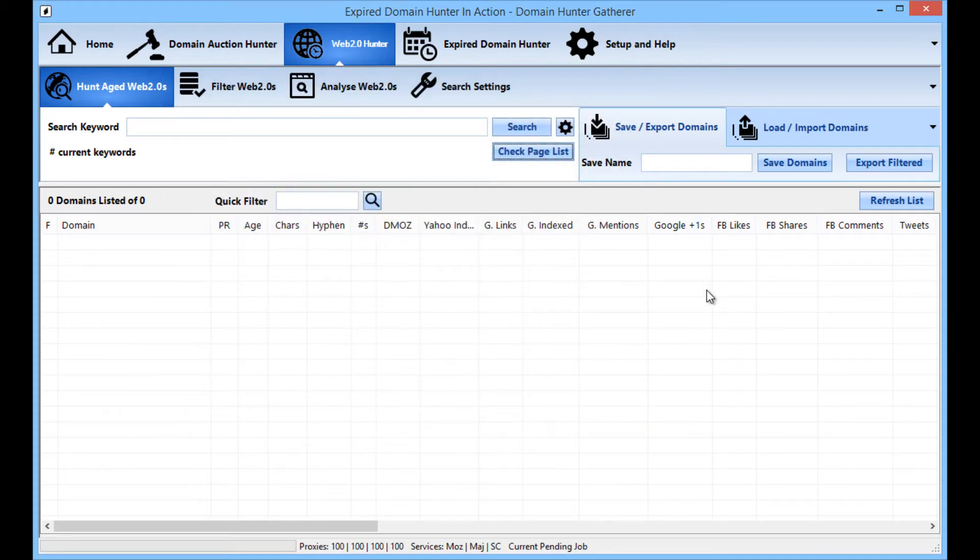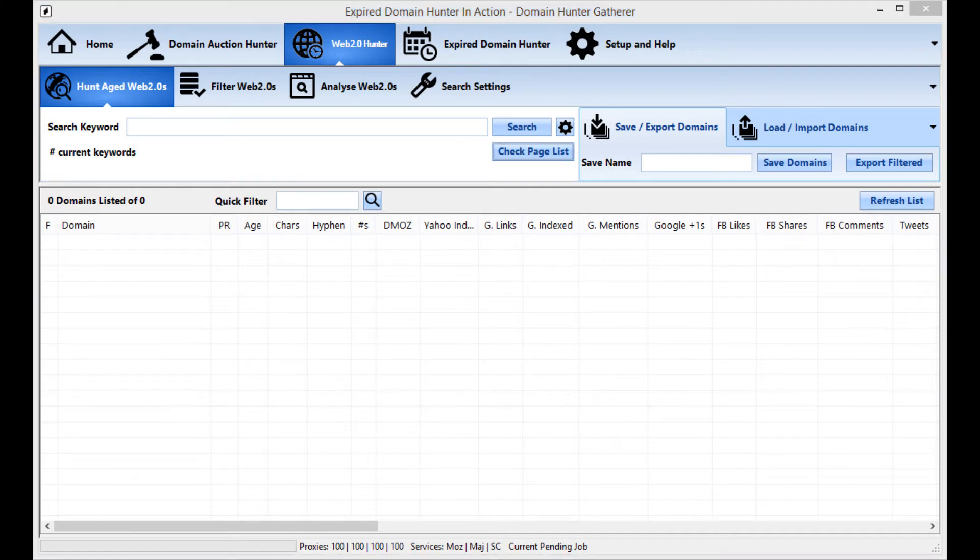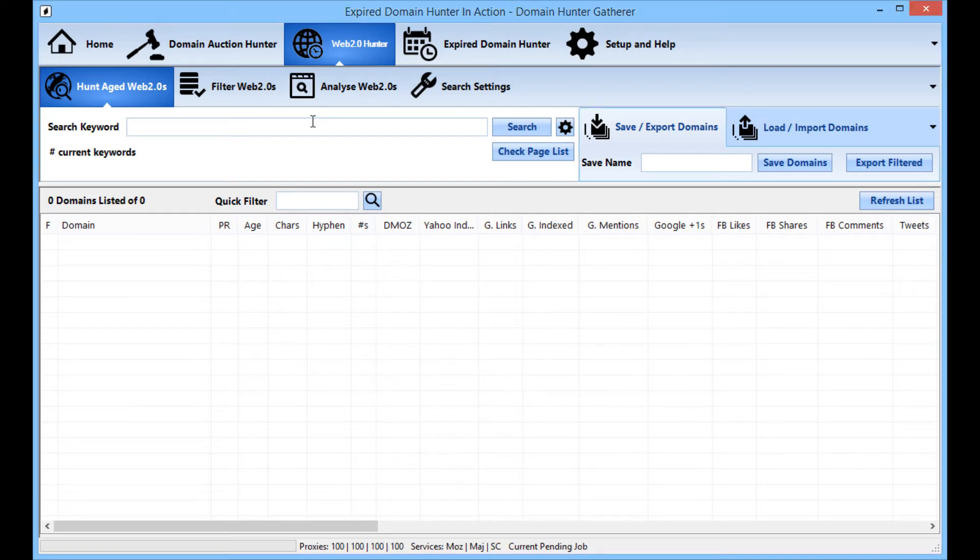In this example I will be using the keyword search option and use some keywords relating to cars just as an arbitrary example. So I am going to type them in and what we do is we put each keyword in separated by a comma.